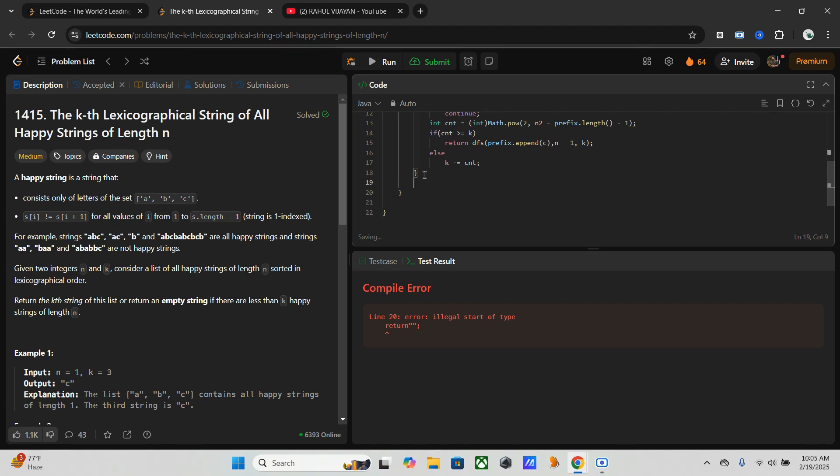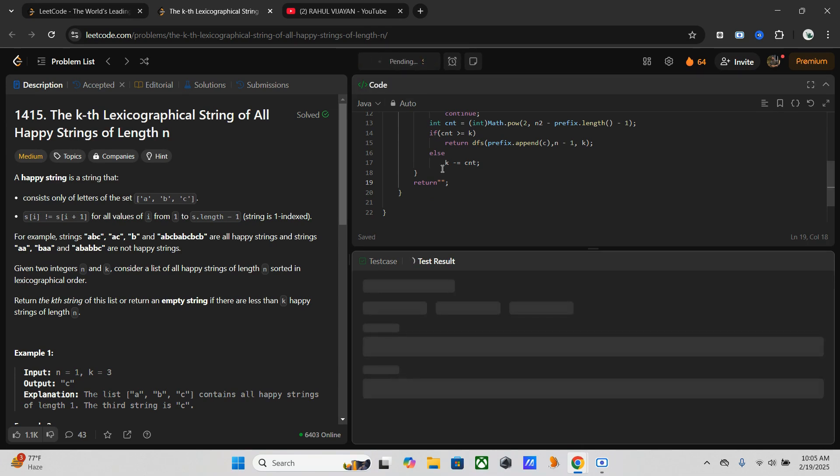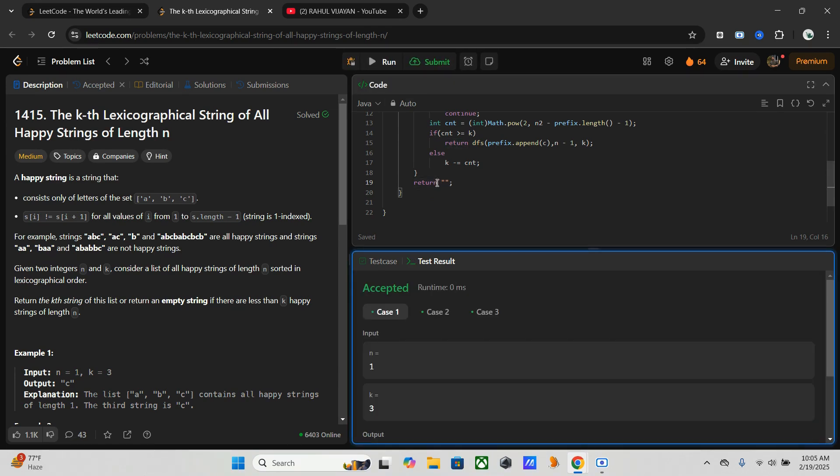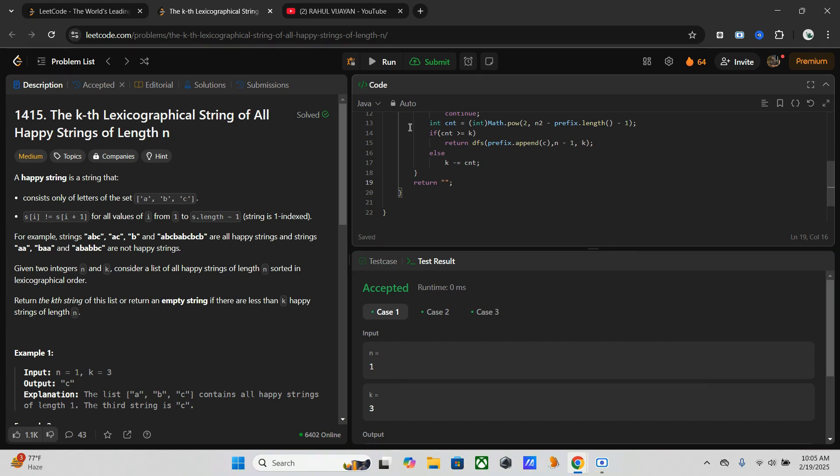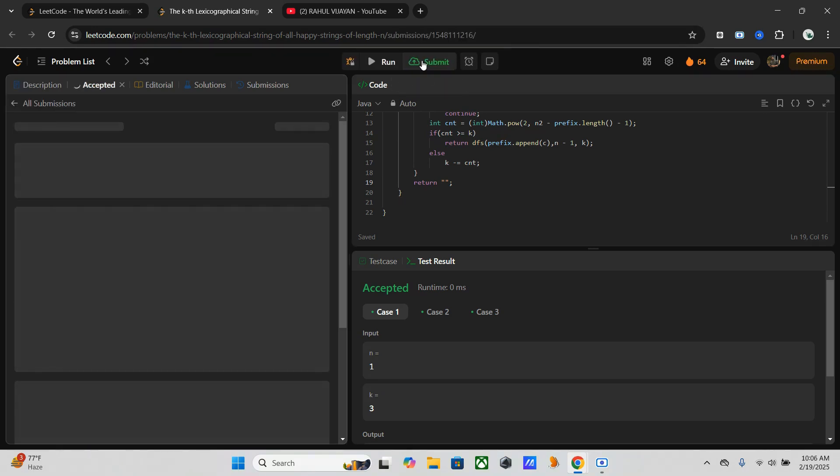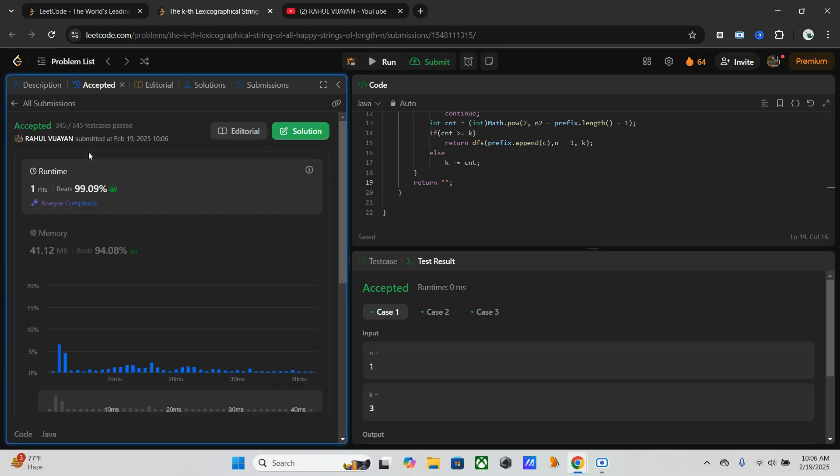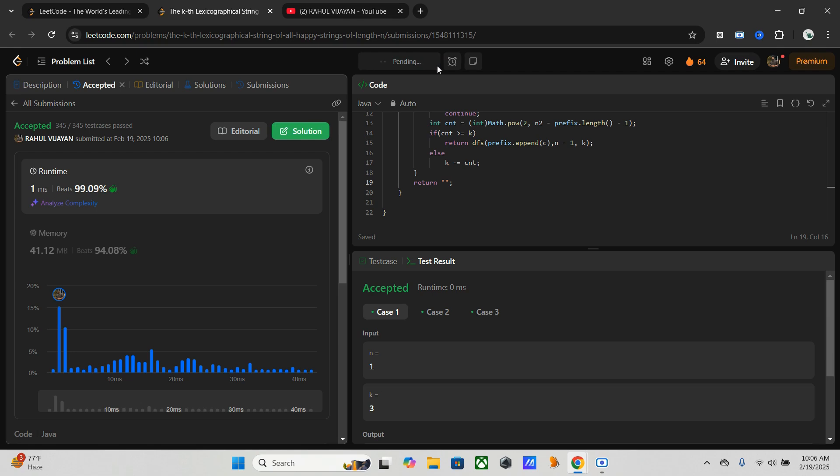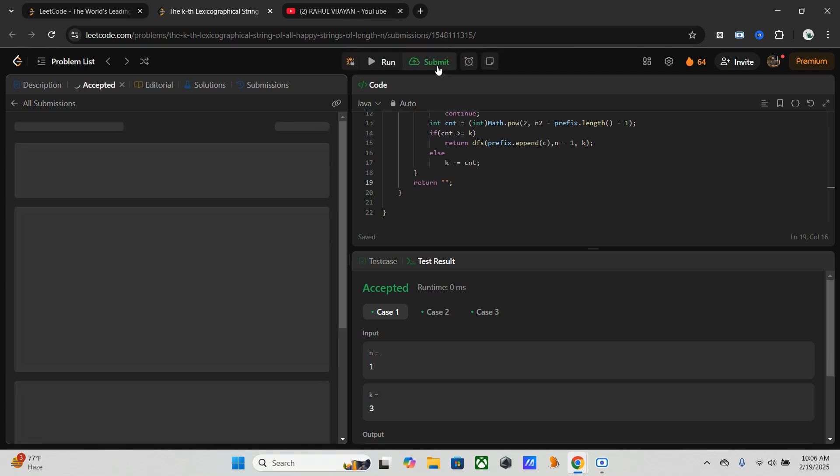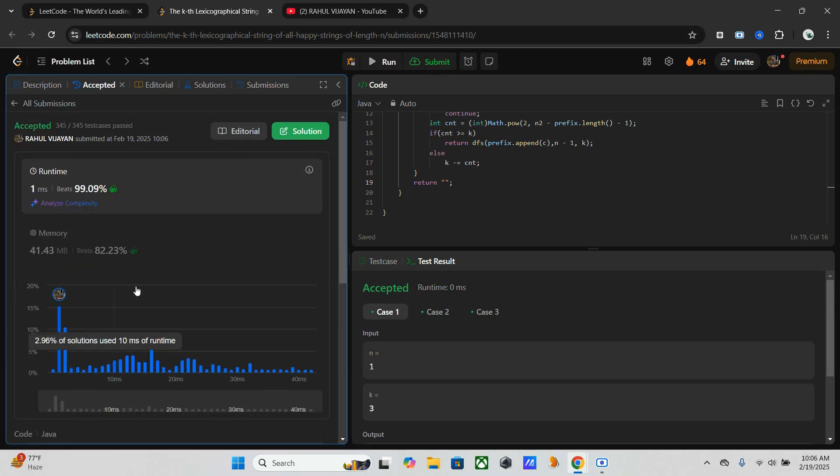Let's run it. Okay, that's working. Let's submit it. It's almost done. I tried before and it becomes 100 percent.